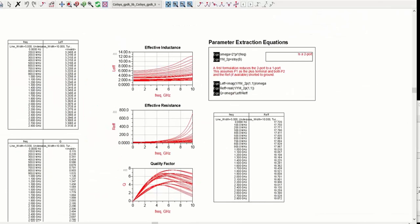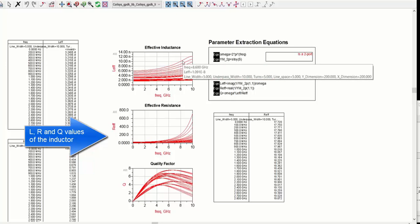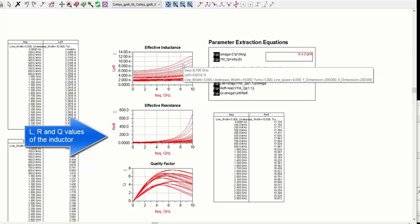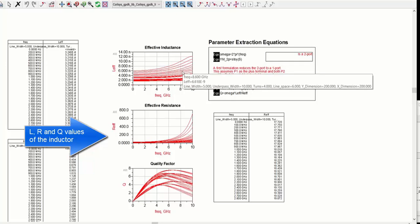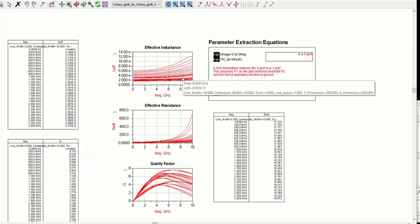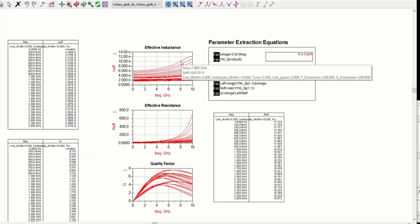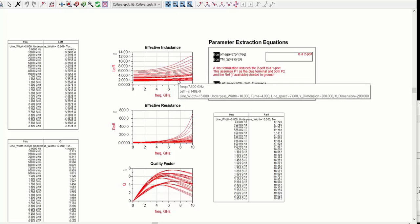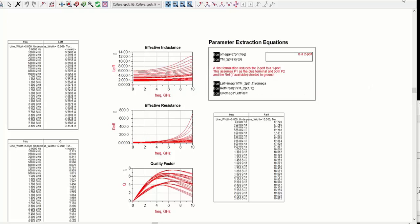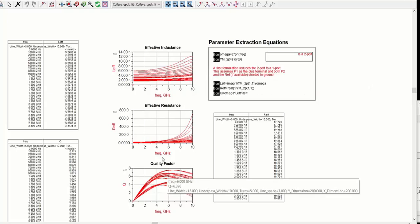And once we run the simulation, it calculates the inductance, resistance and Q factor for all the combination of parameters that we used while generating the EM model.